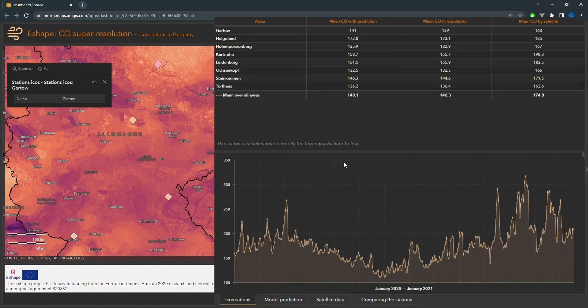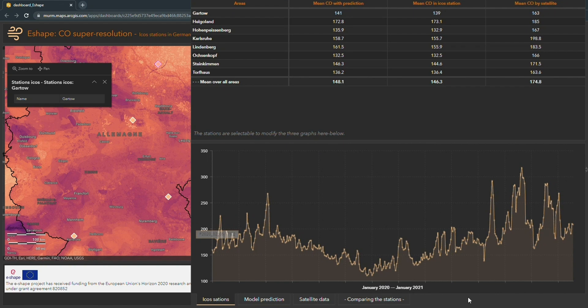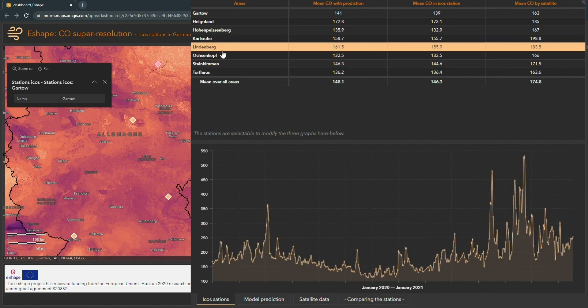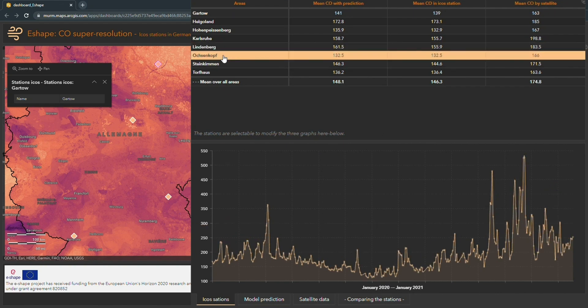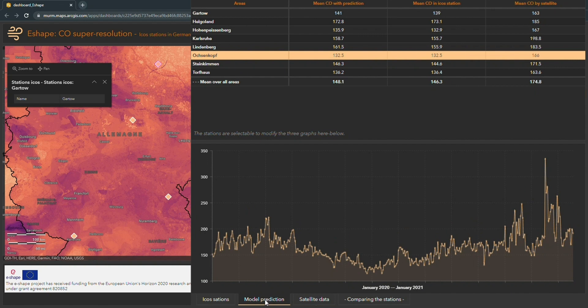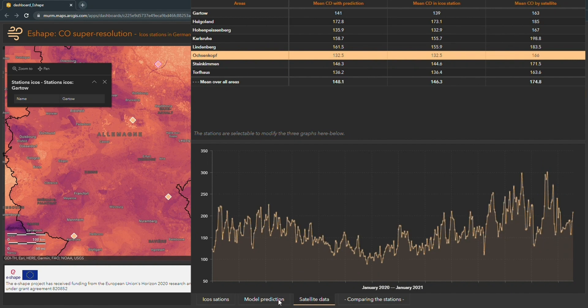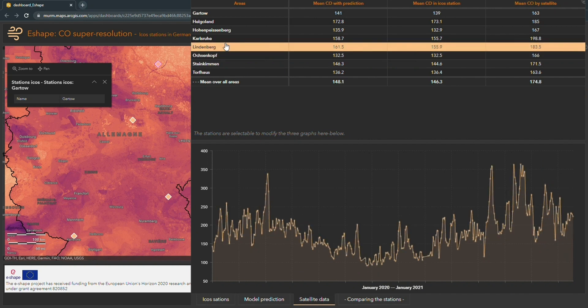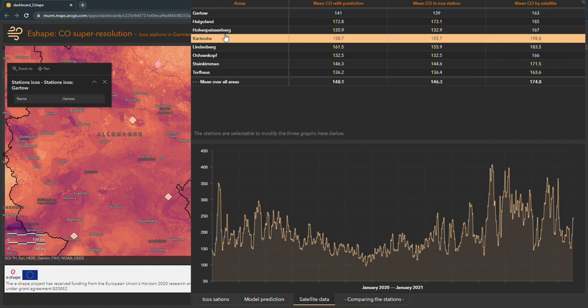At the bottom of the dashboard, we have a section that shows the carbon monoxide levels using satellite, model and ICOS data for an entire year. This allows us to better understand the patterns and trends in carbon monoxide levels over time.